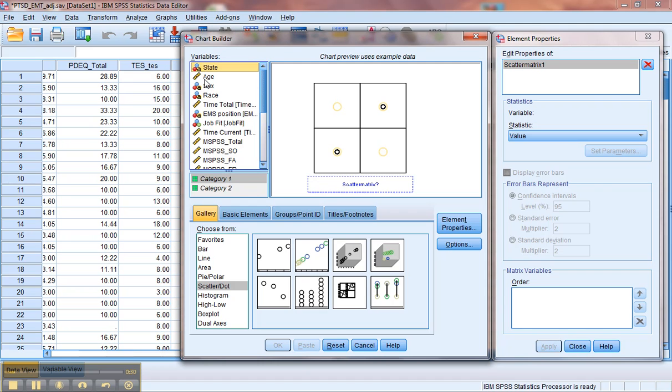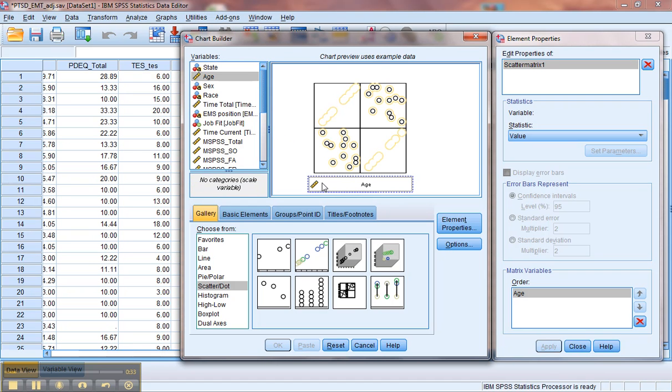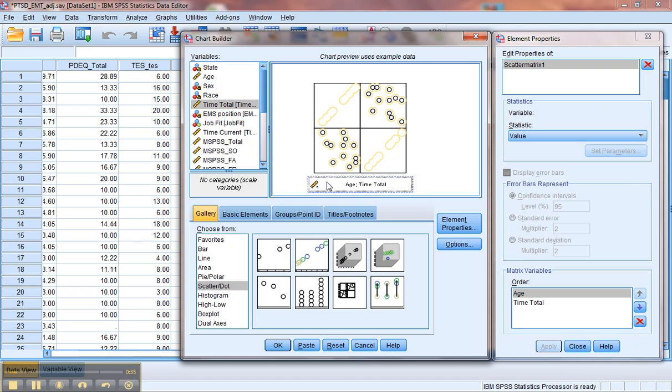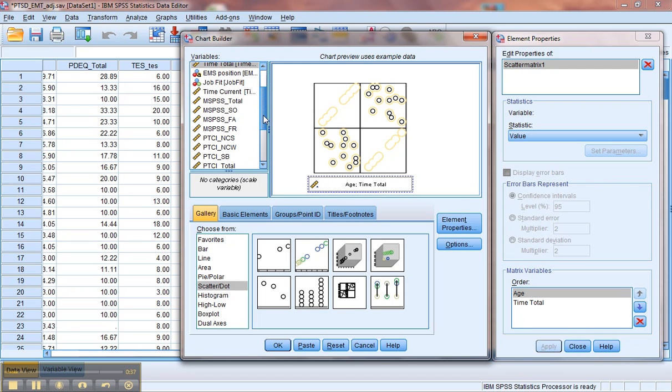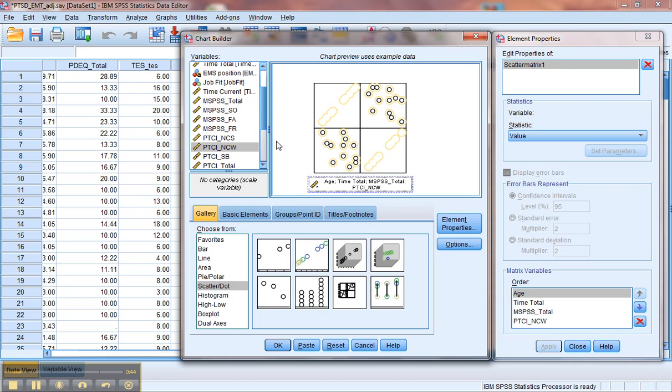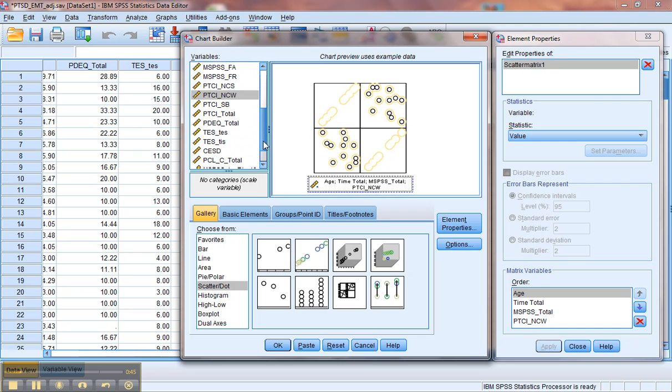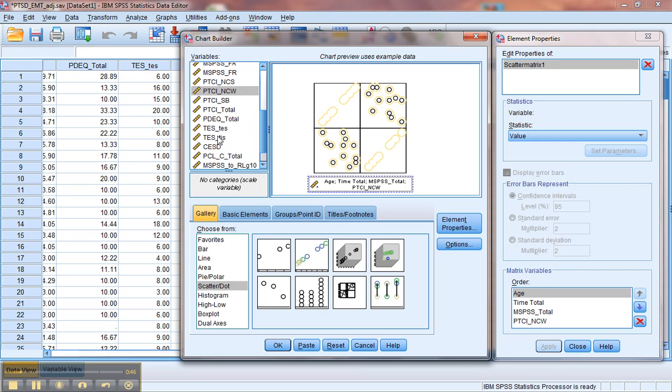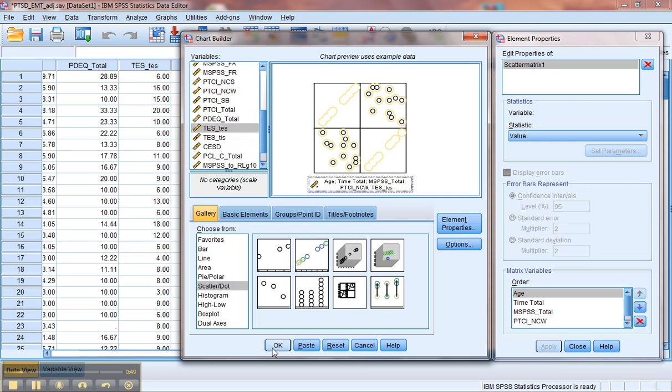So in this case, just so we actually get some that have a linear relationship, we'll grab these two. Whatever your variables are that are going into your analysis, you'd want to go ahead and grab those and put them over. Once you've pulled over all the variables that are going to be included in your analysis, go ahead and click OK.